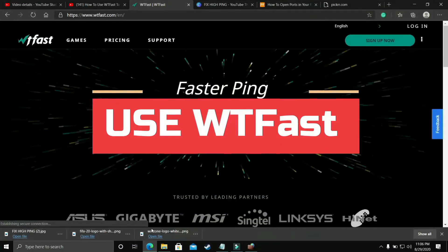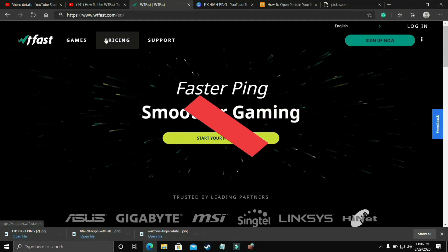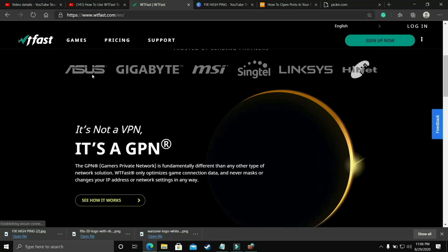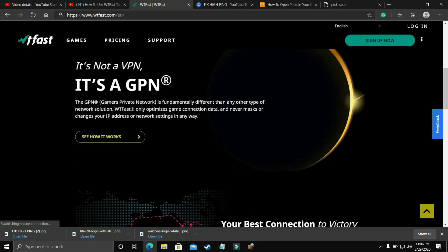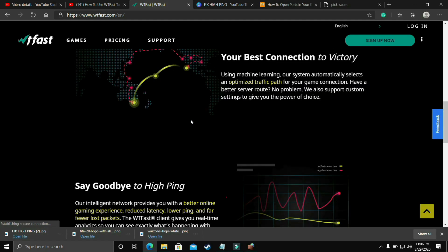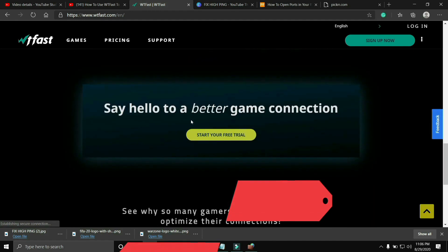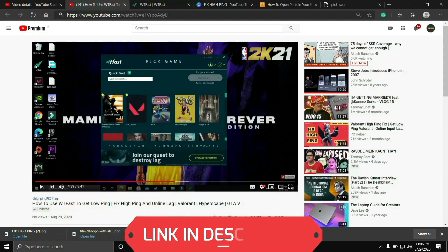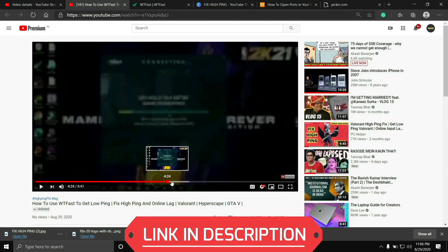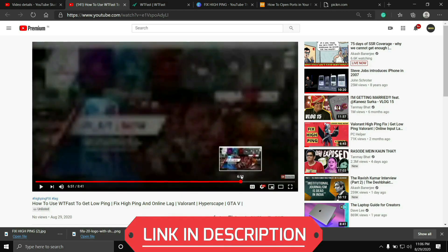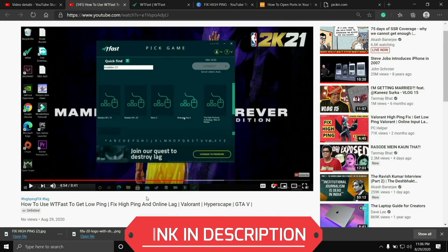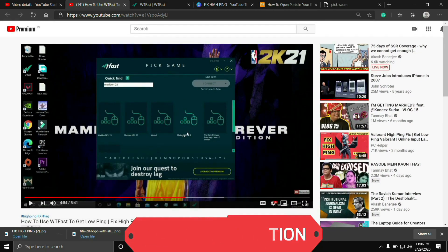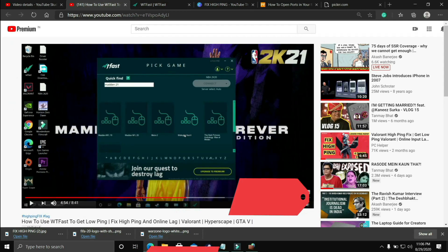The first and most basic fix that works for almost everyone is to try running your game with the help of WTFast. The main purpose of this software is to fix online lag and high-ping issues, but it is also very helpful for fixing server issues. Using it is a bit complicated, so I've already made a guide on how to run any game using this software — I'll provide the link in the description. Just run your game using WTFast and your problem will most probably be fixed.